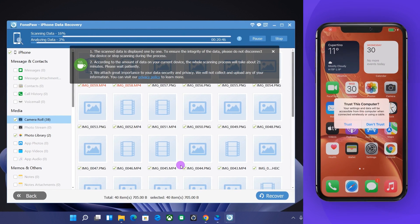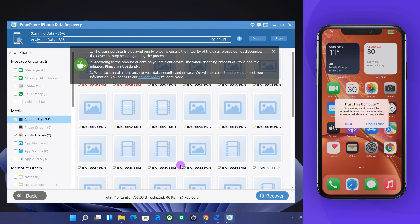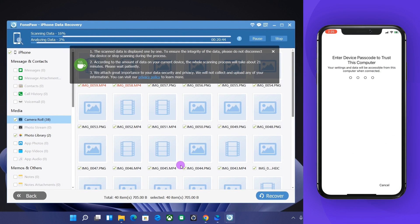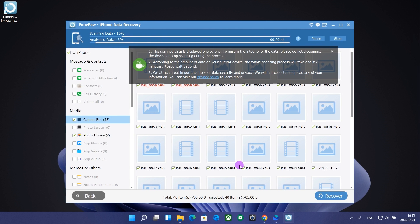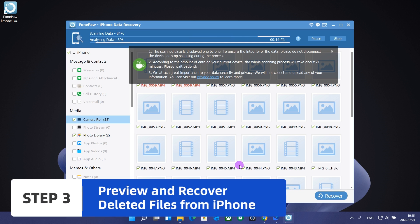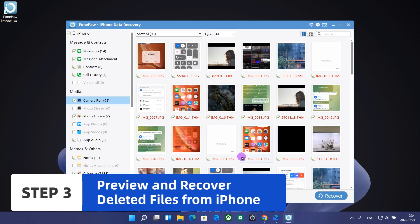Click Trust if you see the pop-up window. After the scan is complete, all your iPhone data will be listed orderly.